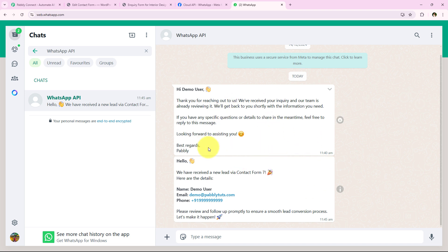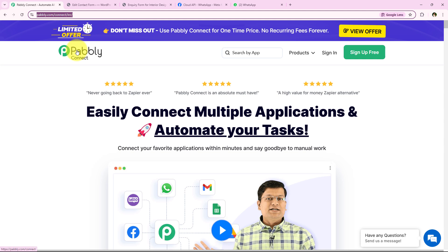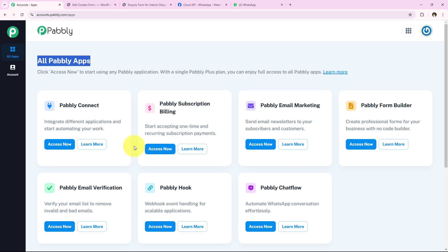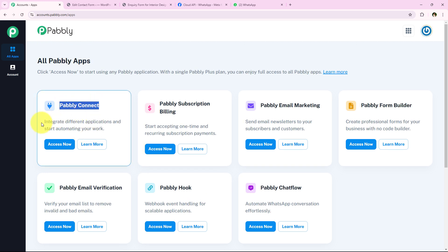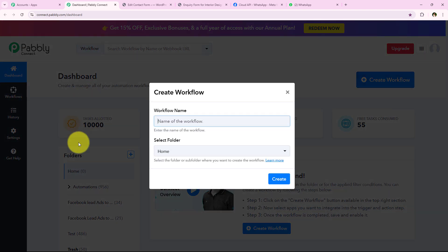If you also want to create this automation for your business, watch this video till the end. I've opened the landing page of Pably by searching pably.com/connect in my browser. You'll get two options: sign in and sign up for free. New users can click sign up for free and get hundreds of tasks free every month. I'm an existing user so I'm clicking sign in, which opens all Pably apps. In today's video, we are going to use Pably Connect because we are connecting Contact Form 7 and WhatsApp. I'm clicking 'Access Now' to access my Pably Connect account, opening my dashboard, and clicking 'Create Workflow.'